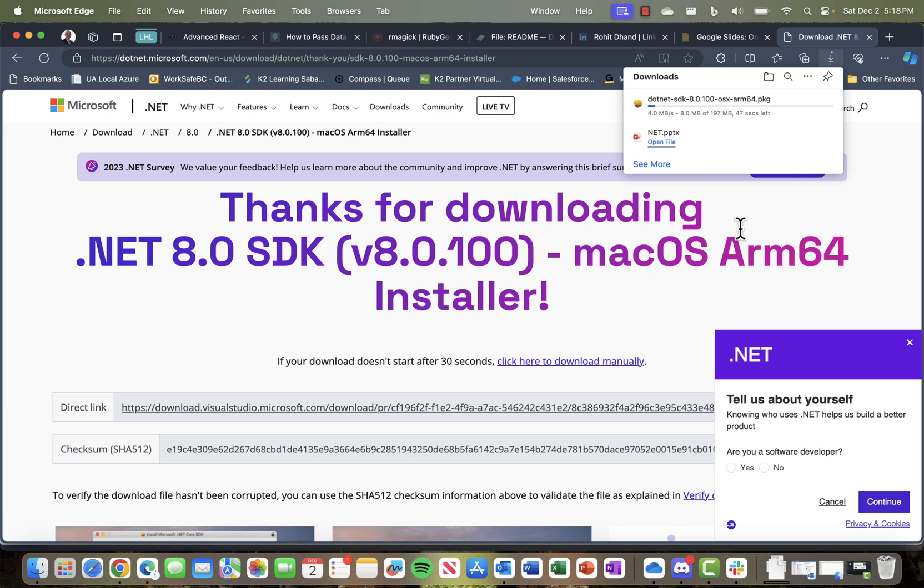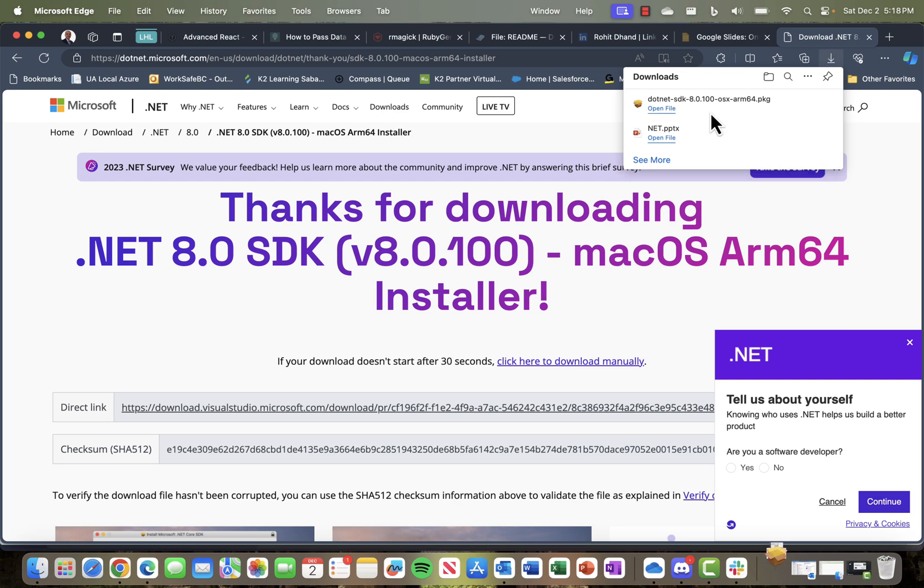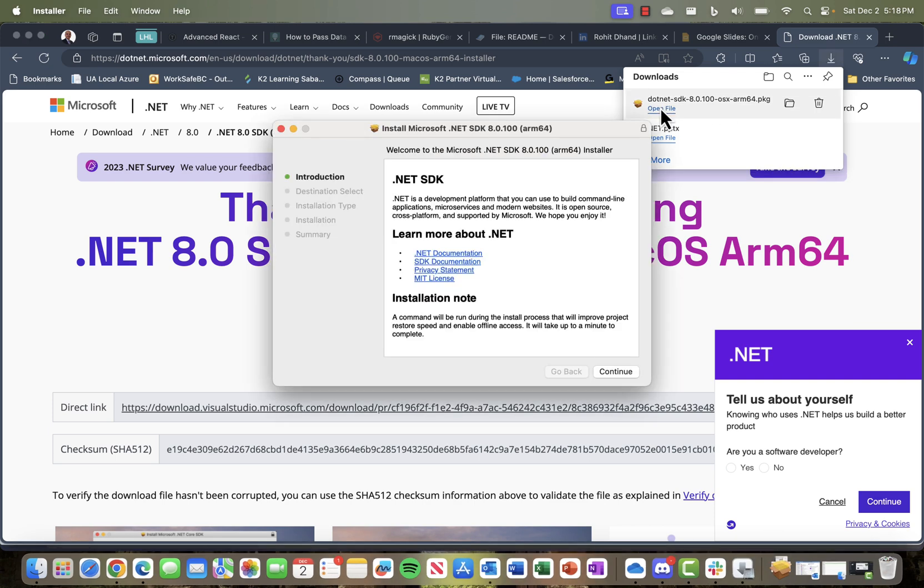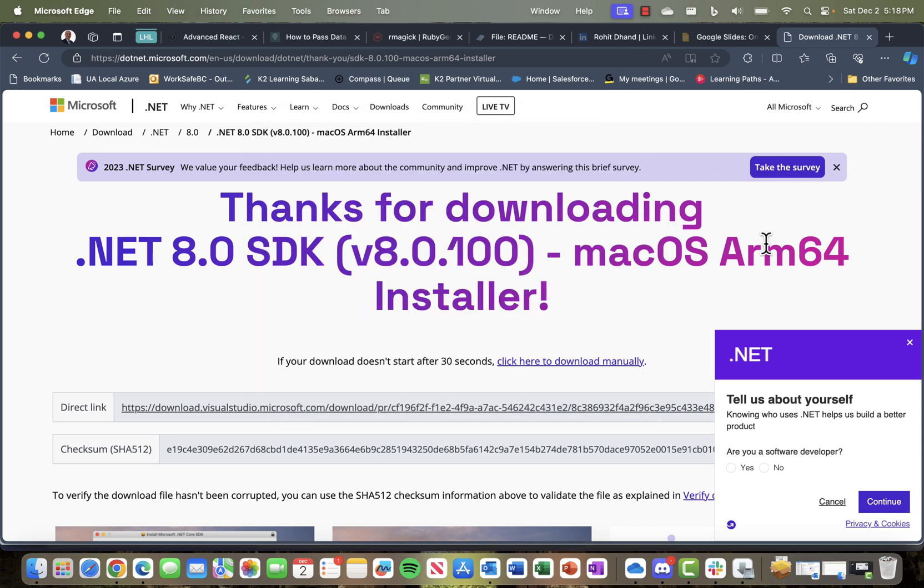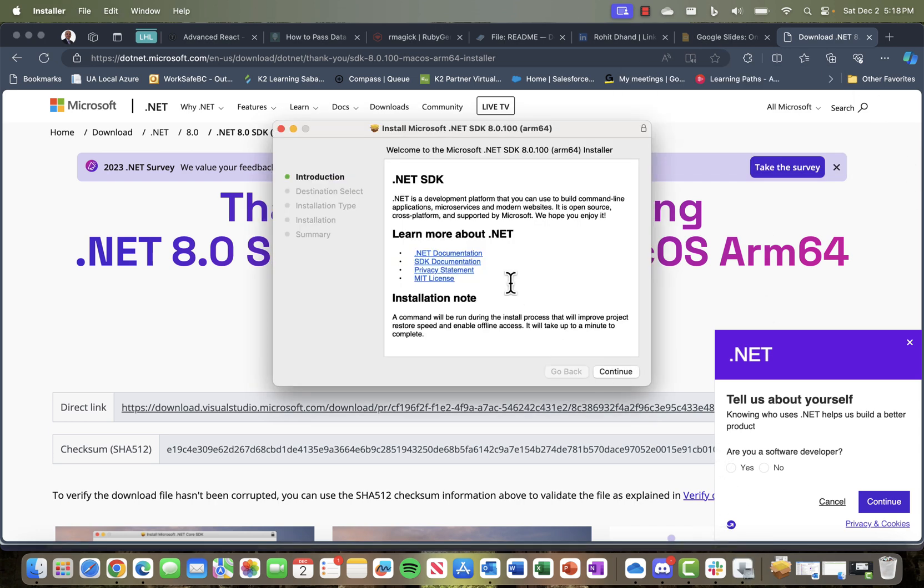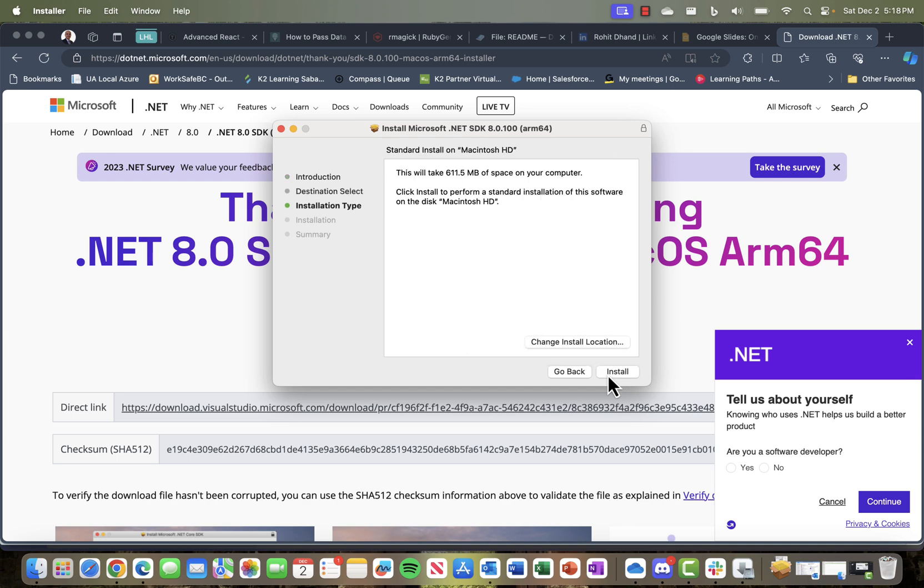Once that package is downloaded, I'll open the file. It says welcome to the .NET SDK 8.0, this is an ARM64 installer, which looks fine. There's some information about that. Here's the standard information about how much space it's going to occupy, and you can change the install location if you want.